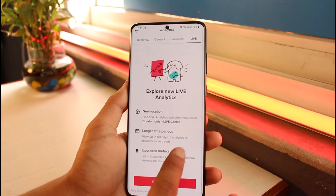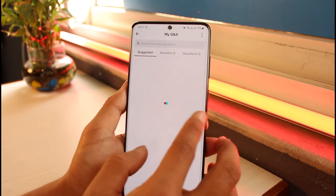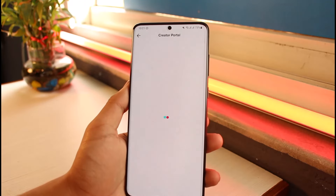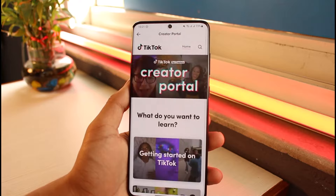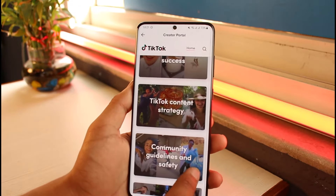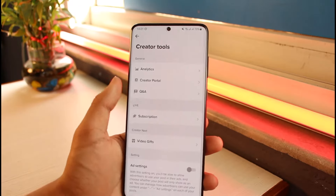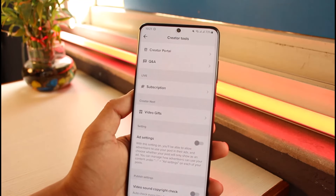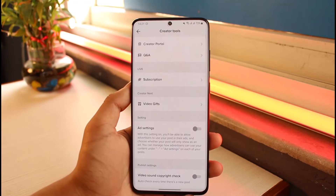Coming back, you can see the Creator Portal. You also have a Q&A section if you want any questions answered. The Creator Portal gives you a basic guide on how TikTok works. Additionally, you have Video Gifts, Ad Settings, and a Video Sound Copyright Check.